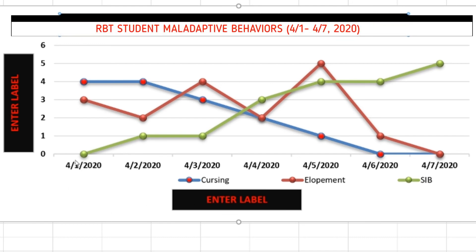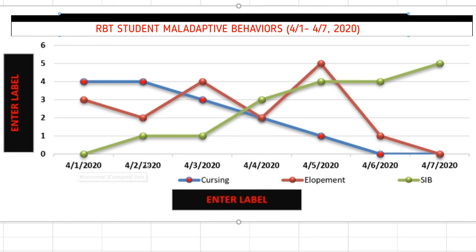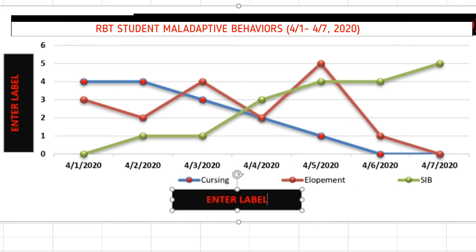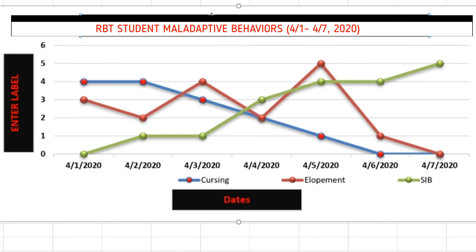Next we want to go ahead and label our x-axis. So remember this is going to be the intervals of which we are recording the rate or frequency. So here we have from 4-1 to 4-2 to 4-3 and so on to 4-7. So this is actually daily dates.